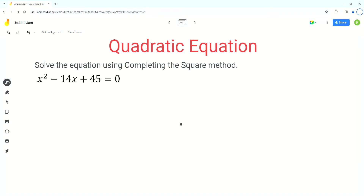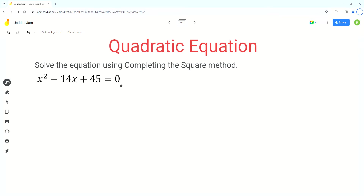Hello everyone. In this video we will solve a quadratic equation using the completing the square method. The given quadratic equation is x squared minus 14x plus 45 equals 0.